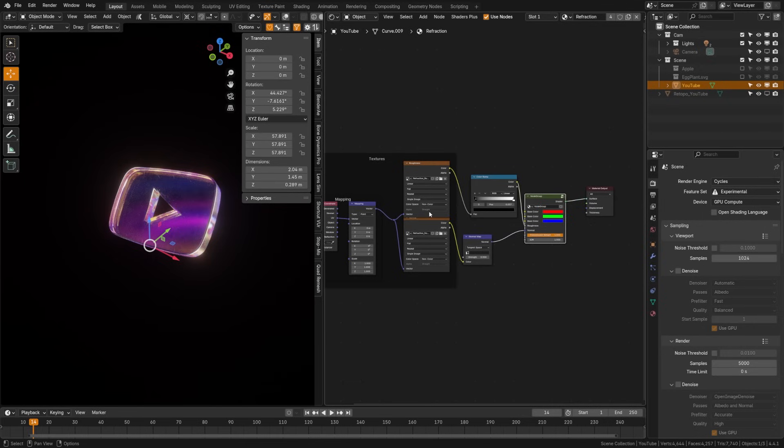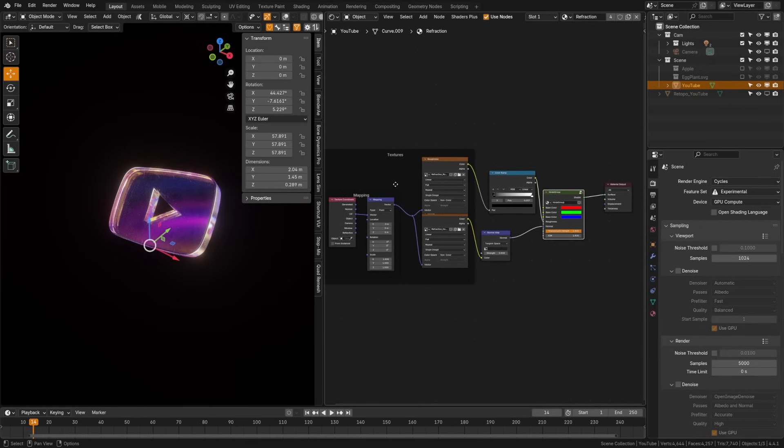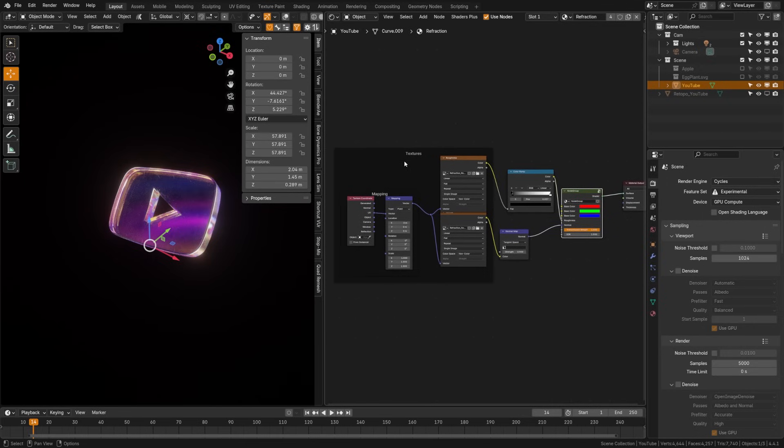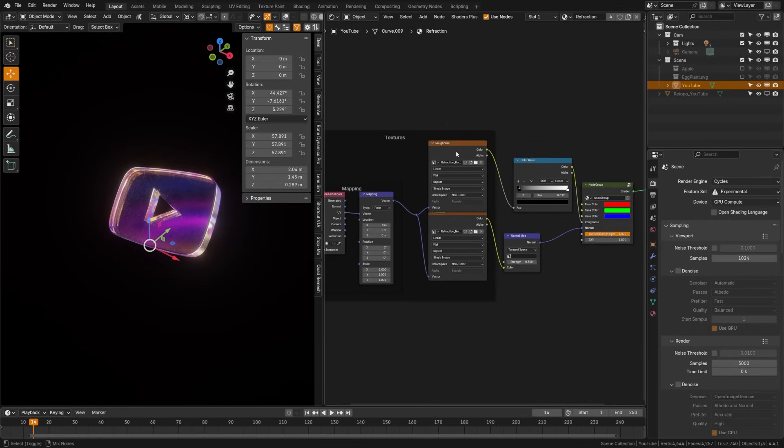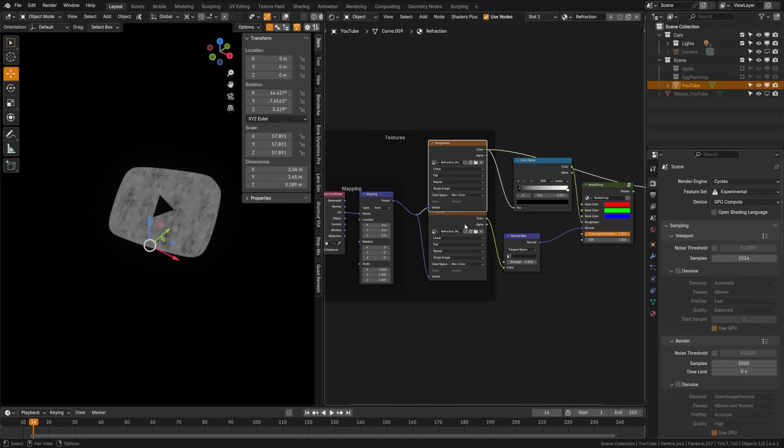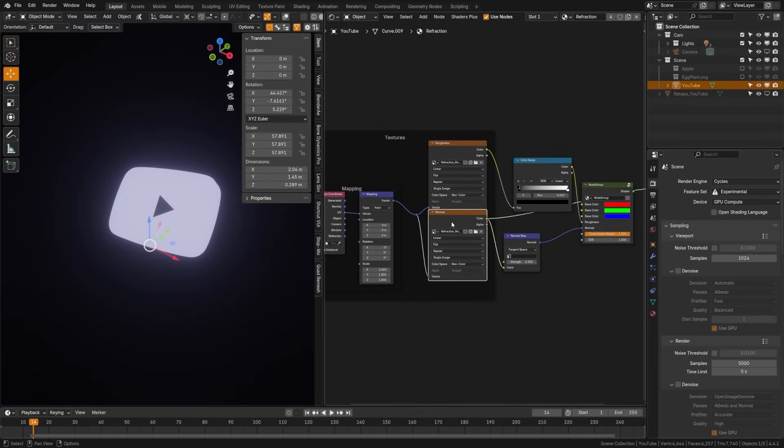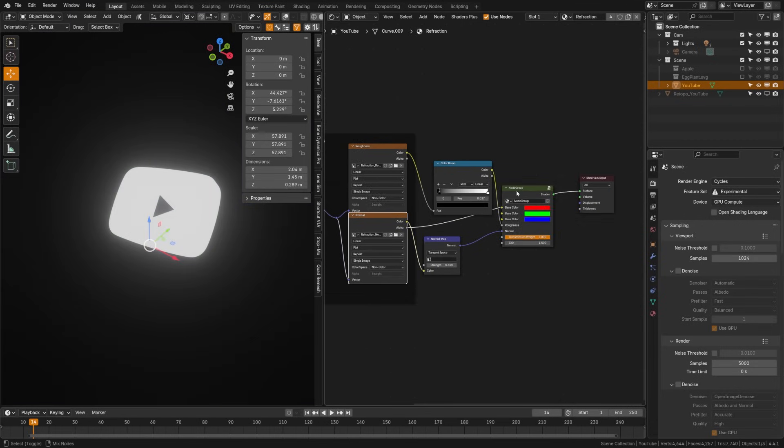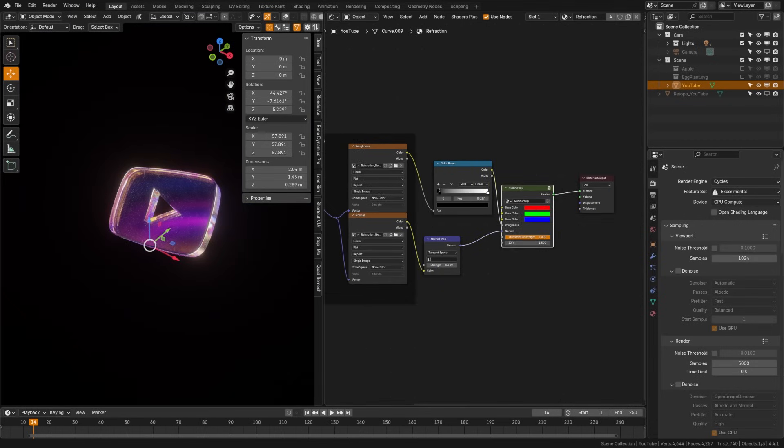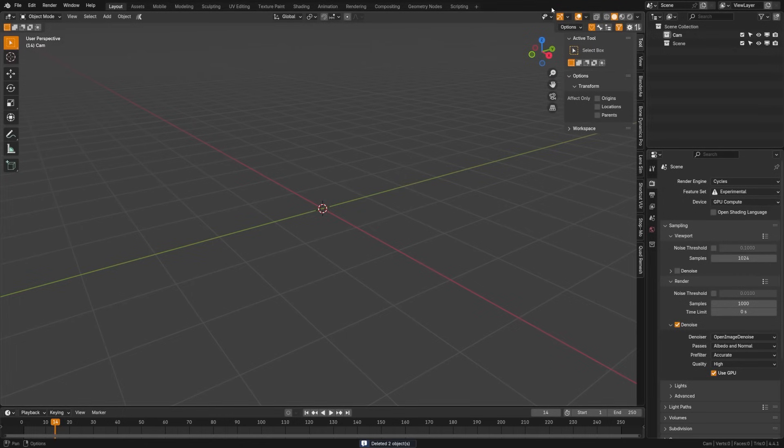Node Wrangler supercharges your shader and compositing workload with easy node preview, link cleanup, and quick swapping. It has a ton of shortcuts, and there's a manual out there that lists them all. I recommend checking that out, but this one should be enabled by default in my opinion.